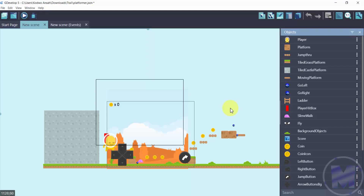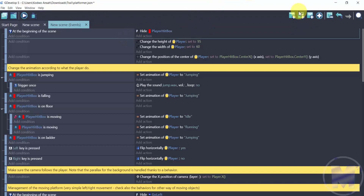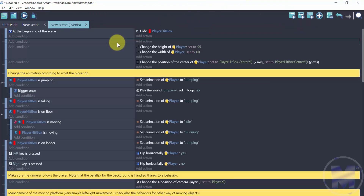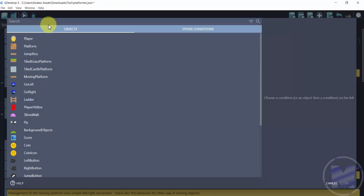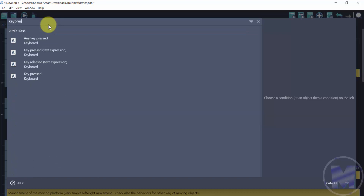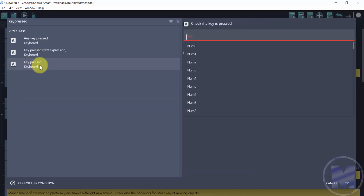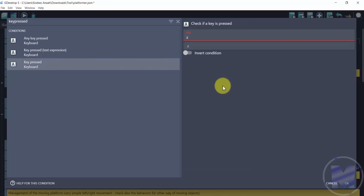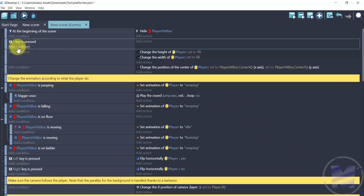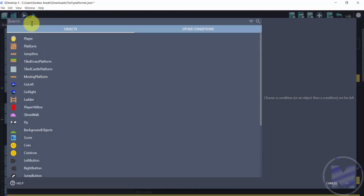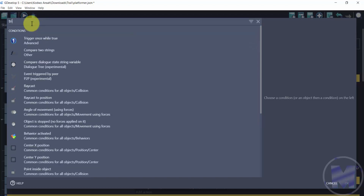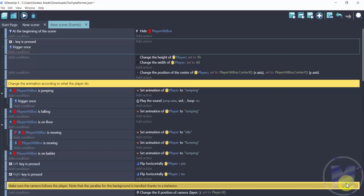Now we need to make the extension trigger when we press a key. Go to the new scene and create a new event. Add a condition, search for 'Key pressed,' select it, and set the key to Z — you can use any key you like. Then add another condition: 'Trigger once.'